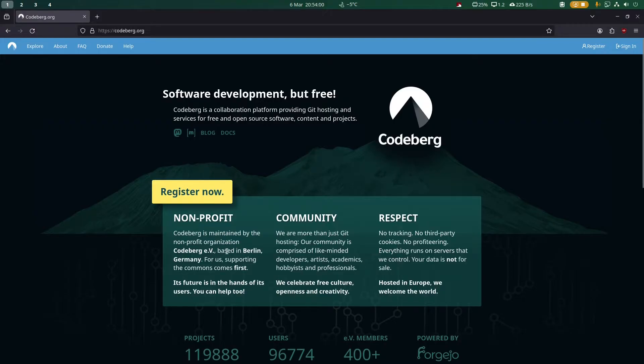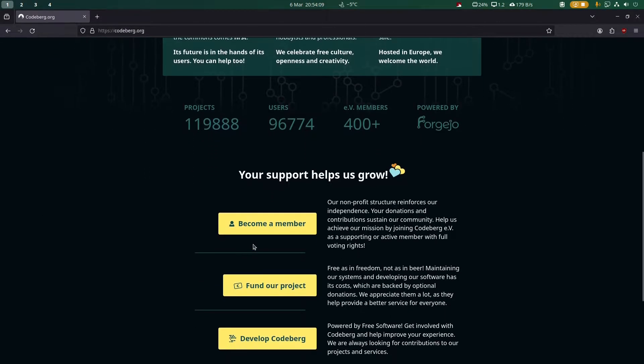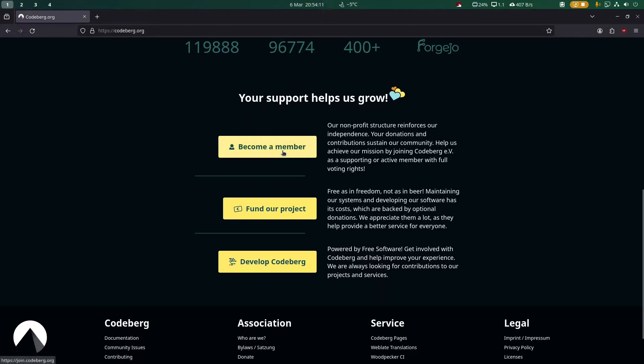It's very community-run in terms of governance, and it's actually quite easy to become a member of the organization. For example, you can scroll down here and click 'Become a member.'